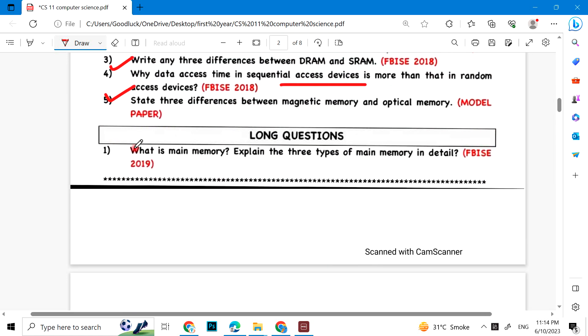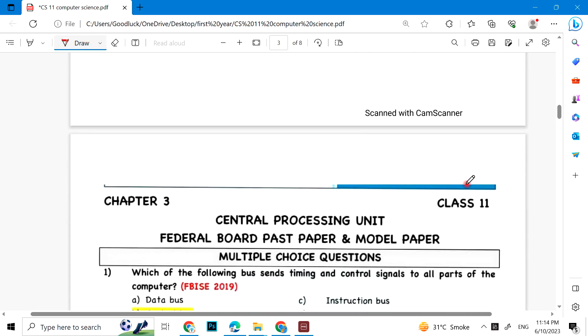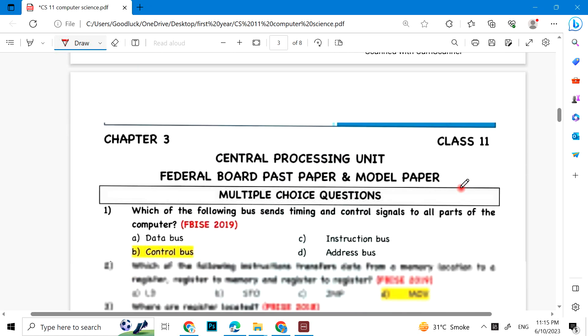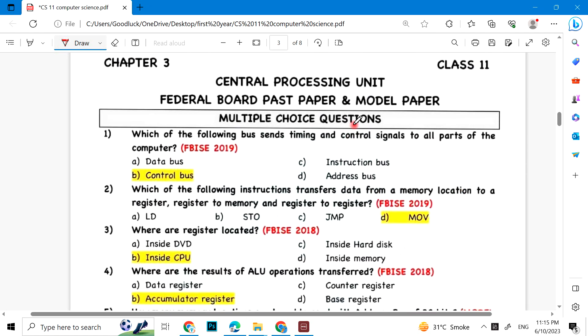Long question: What is main memory? Explain the three types of main memory in detail. Number 3: Central Processing Unit.